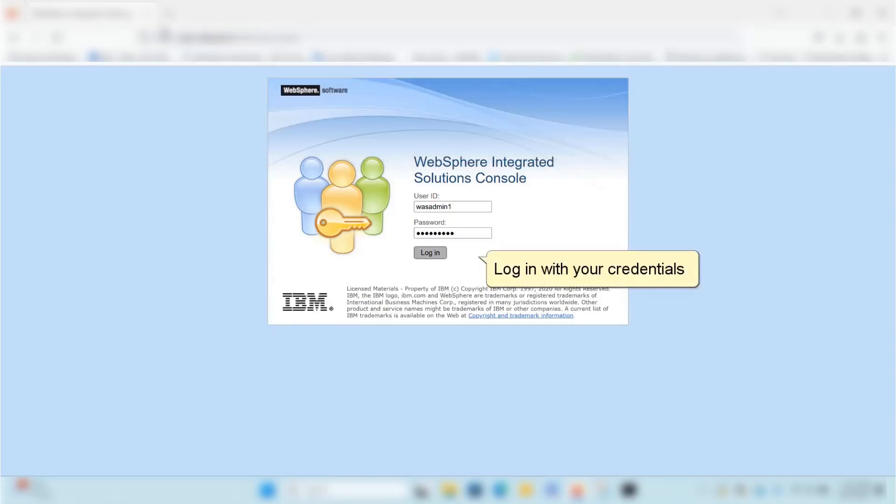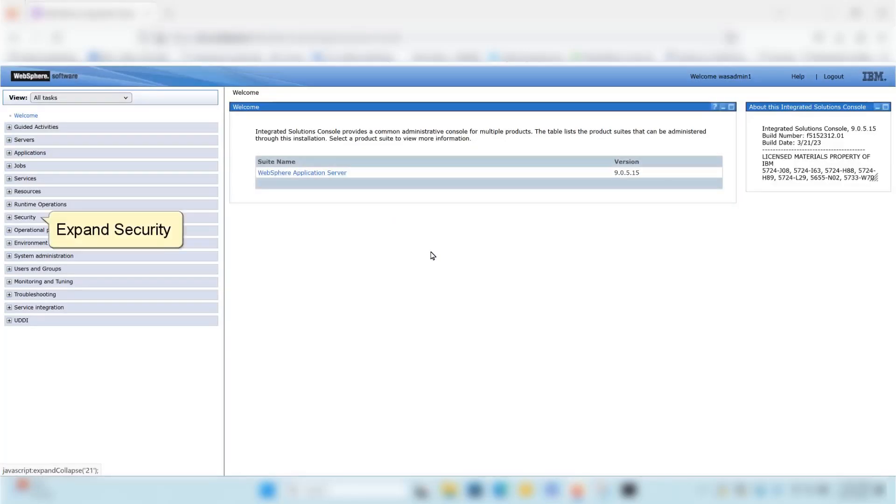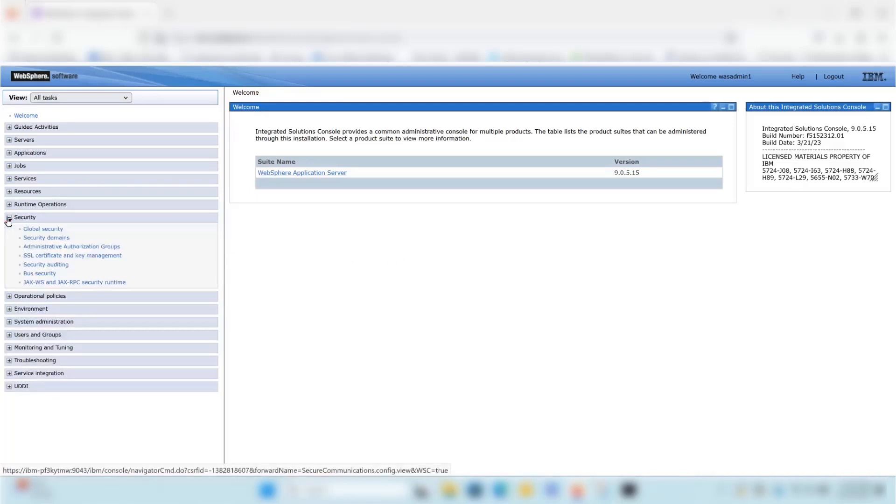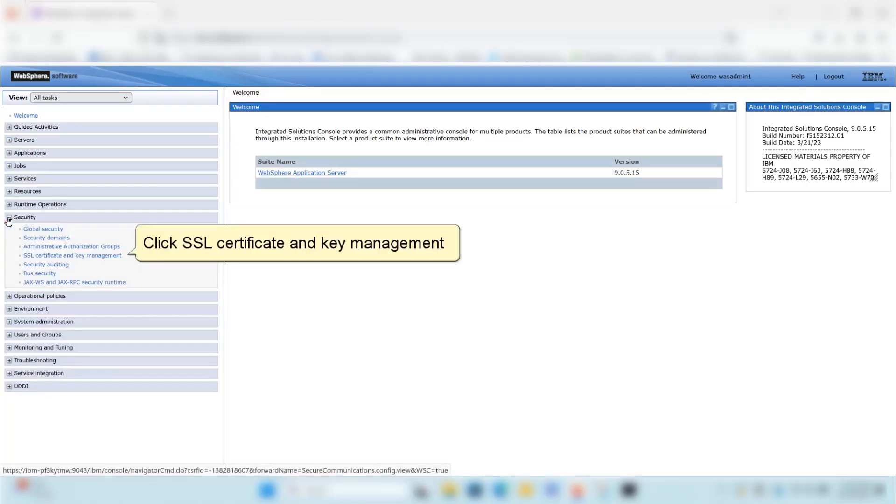Log in with your credentials. Expand Security, then click SSL Certificate and Key Management.